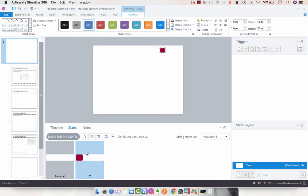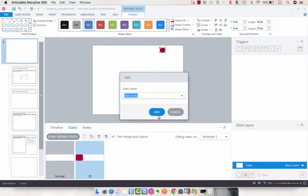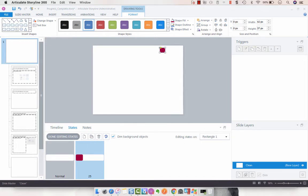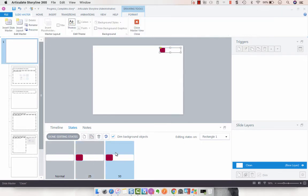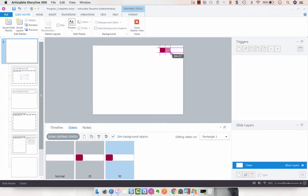We've got that and then we're going to duplicate that and do 50 percent, and drag our previously copied shape to about 50 percent. Awesome.